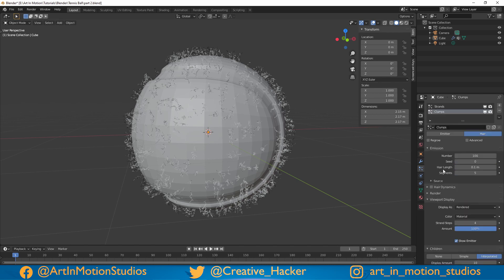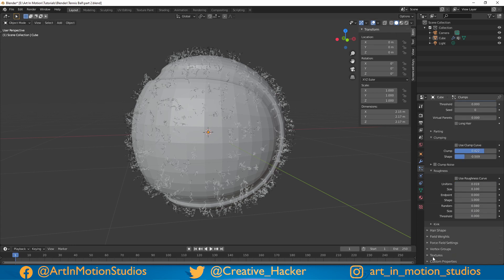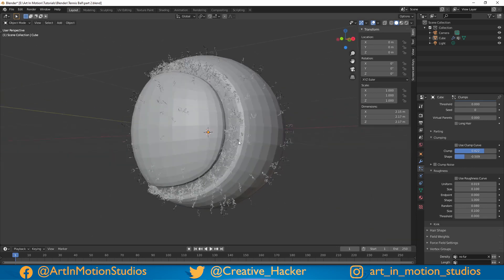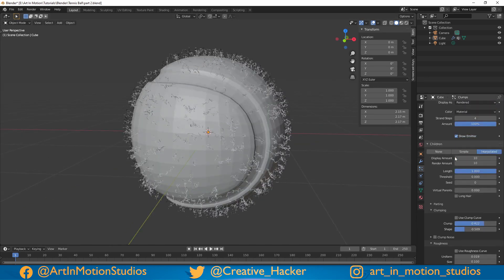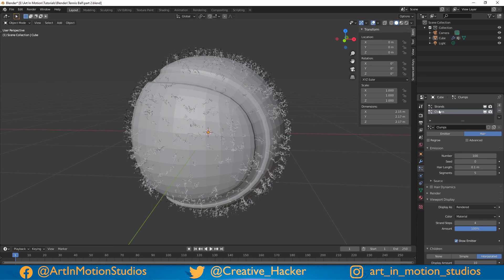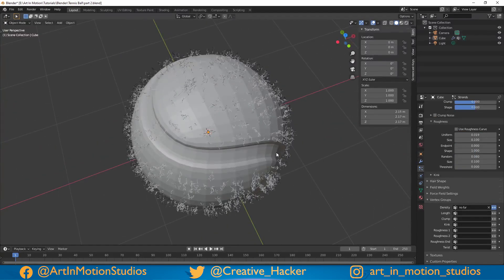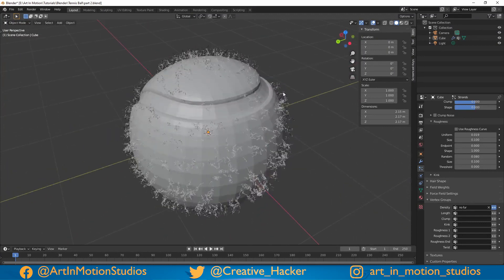Scroll down to where we have vertex groups. Underneath density, we're going to add 'no fur'. As you can see, it's piled into that space, so we want to click on this invert symbol. We'll do the same with the strands. So now there's no hair being emitted from inside that area.